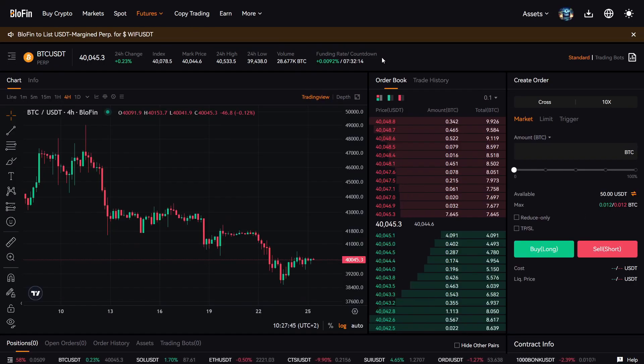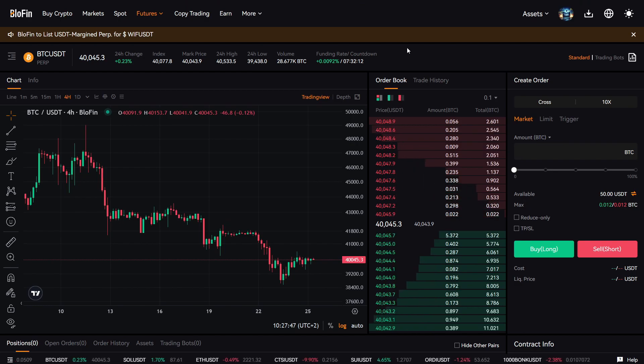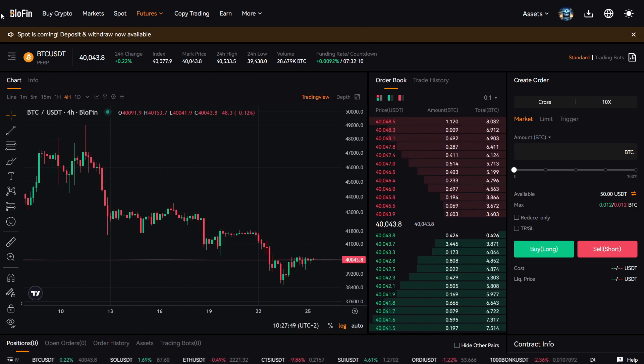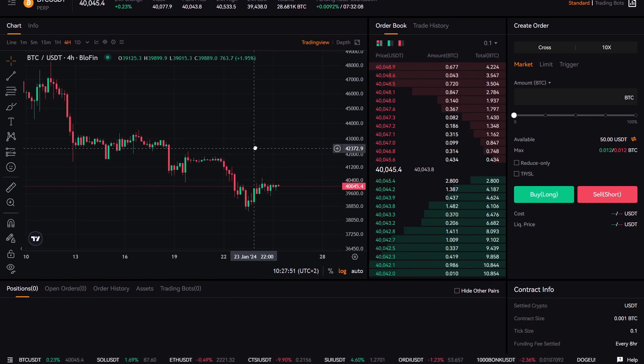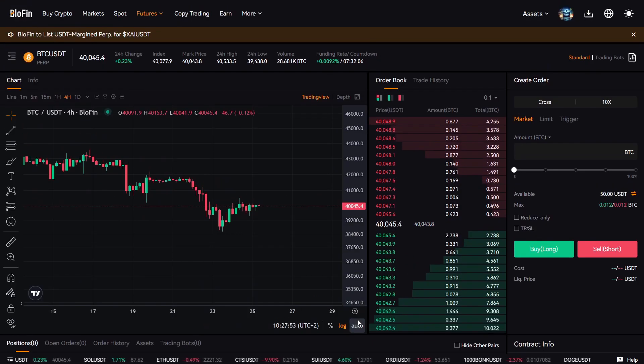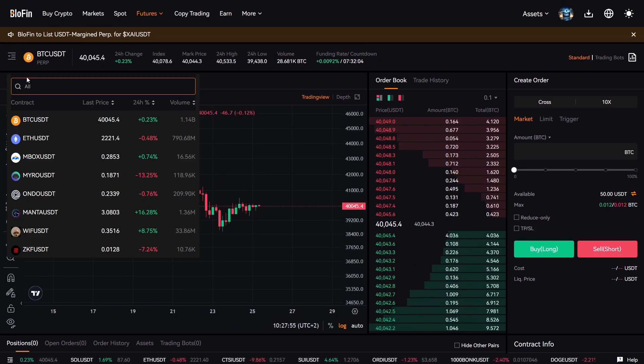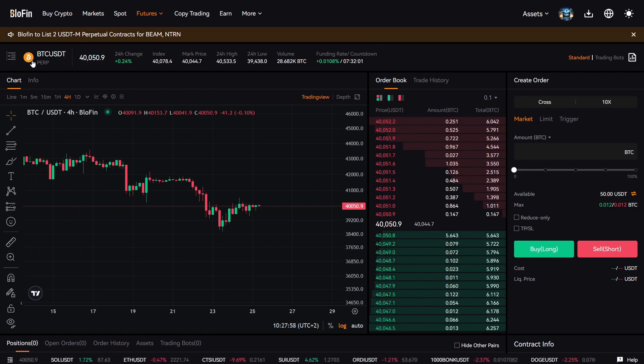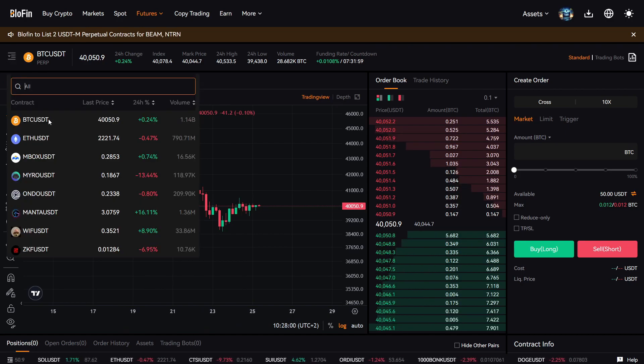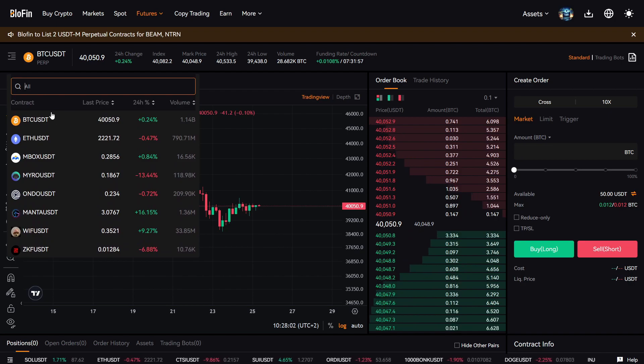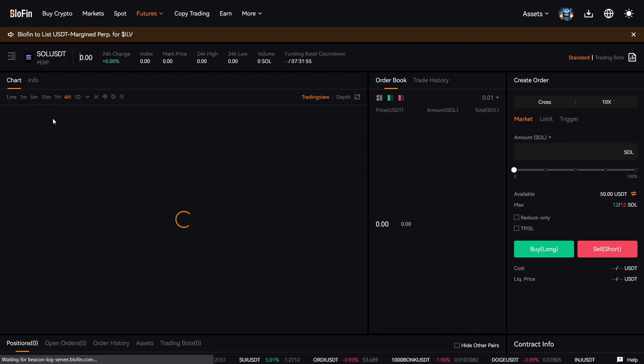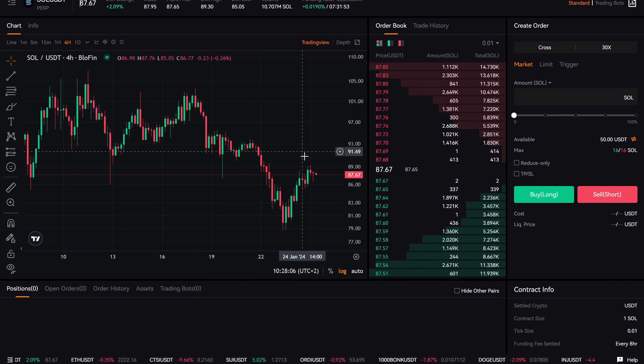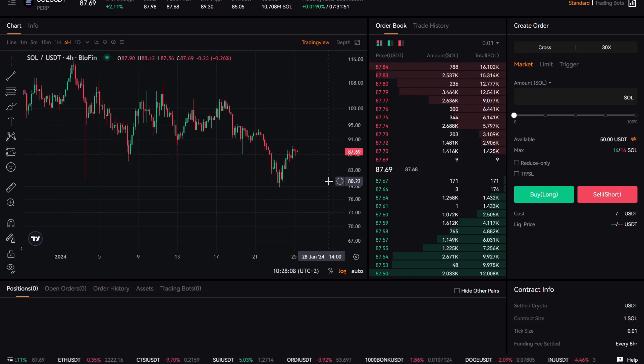Now this might look confusing, but I'm going to break it down to you, so there's no need to be confused. Here you can see the Bitcoin chart. On the left here, you can see if you click here next to the BTC USD logo, you can see all the cryptos here you can trade. So let's say you want to trade Solana. You can press here Solana and it comes up and you see the chart here next to you.